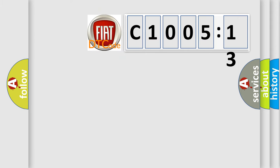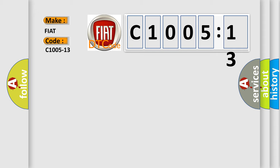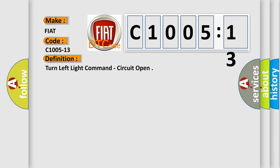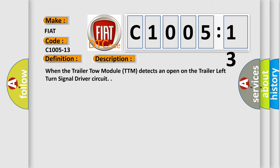So, what does the diagnostic trouble code C1005-13 interpret specifically for FIAT car manufacturers? The basic definition is turn left light command circuit open. And now this is a short description of this DTC code. When the trailer tow module TTM detects an open on the trailer left turn signal driver circuit.